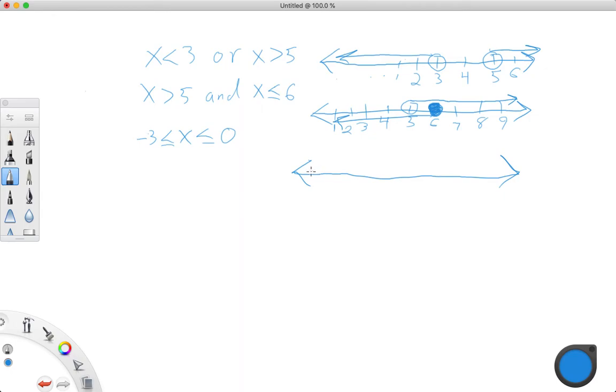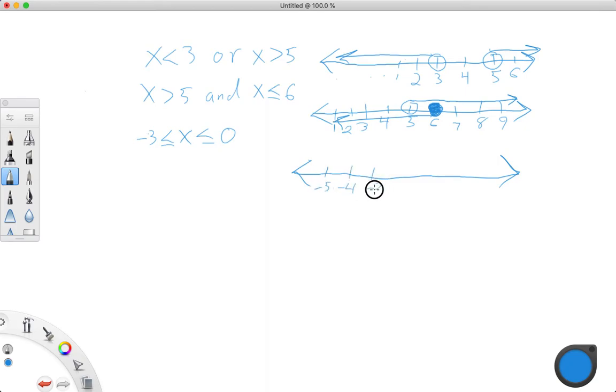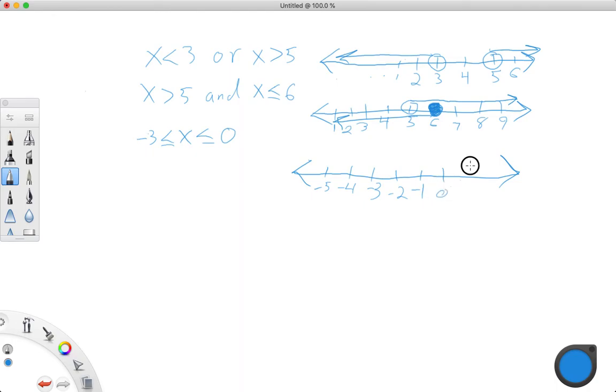And then the last one, negative 3. So we want, let's just start at negative 5, negative 4, negative 3. That one's the one we want. Negative 2, negative 1, 0, 1, 2.